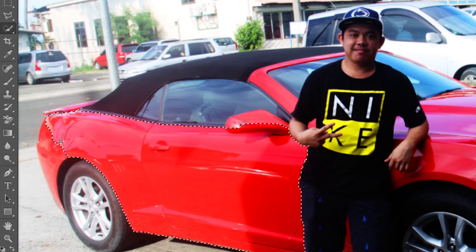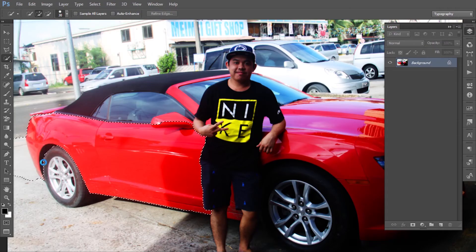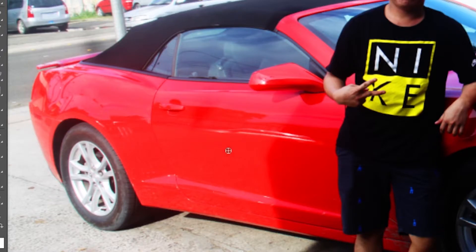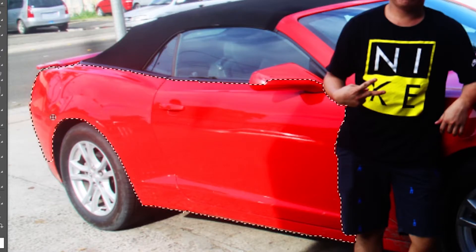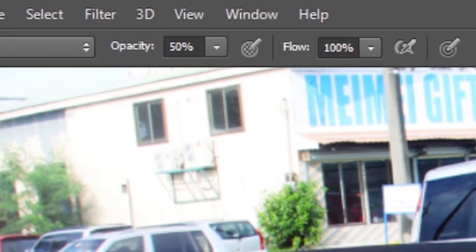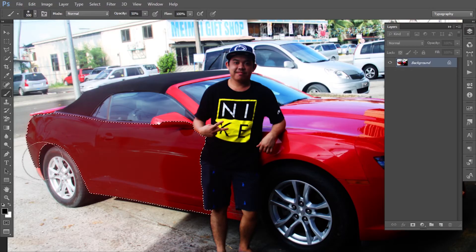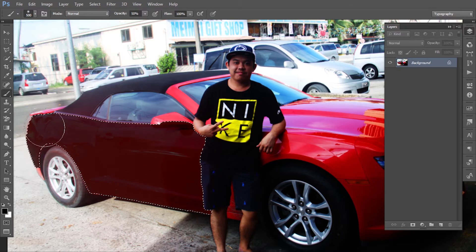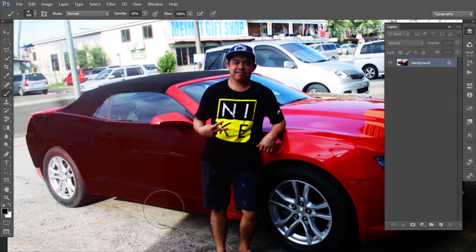Sometimes people use the lasso tool or pen tool to highlight the area they want to change, then they lower the opacity and drag the color like this. But the problem with this way is it changes the color but the details of the car also change — the color is not really good.